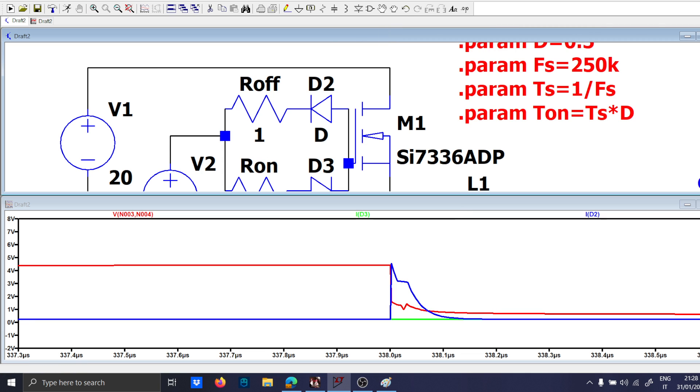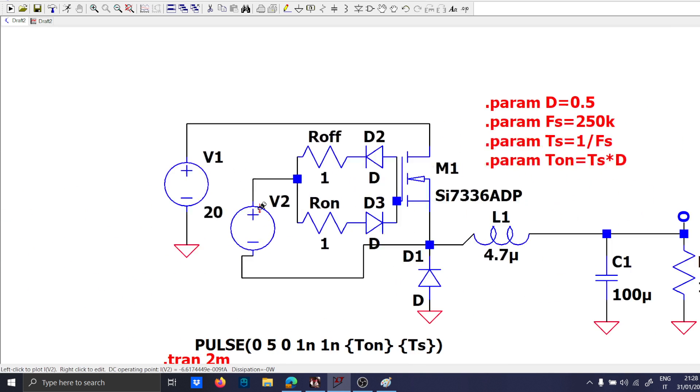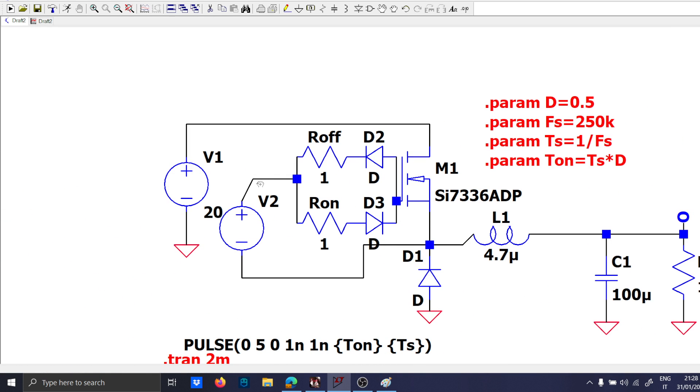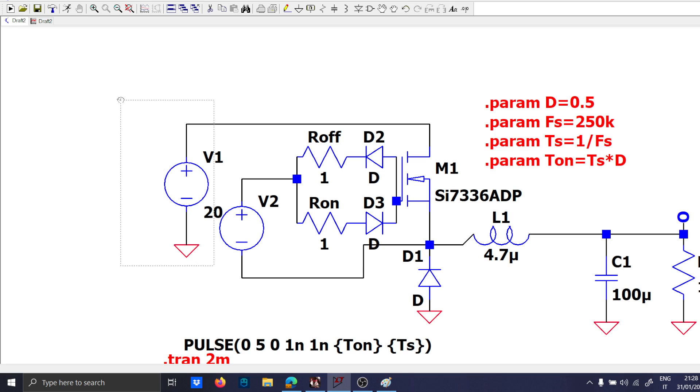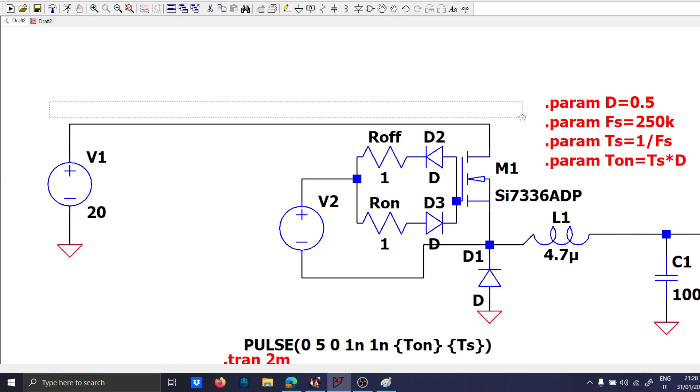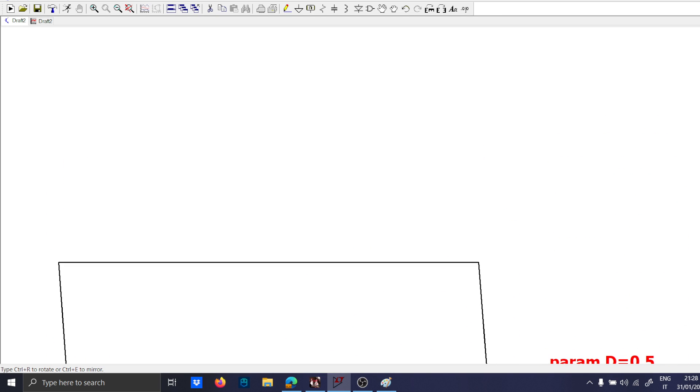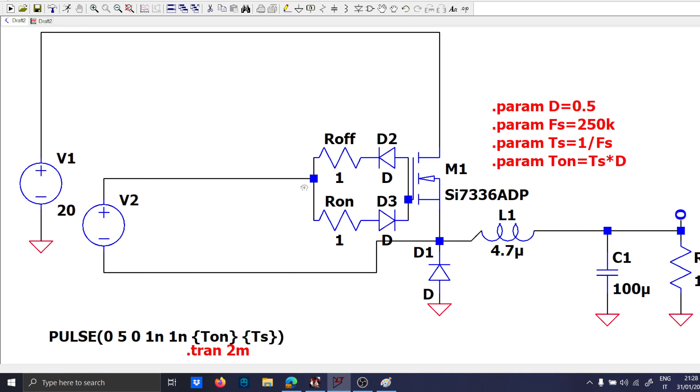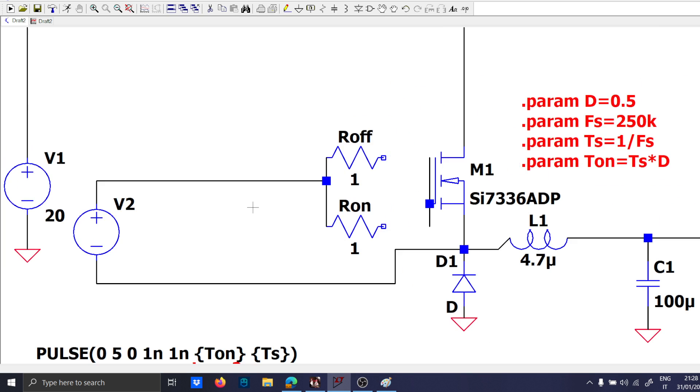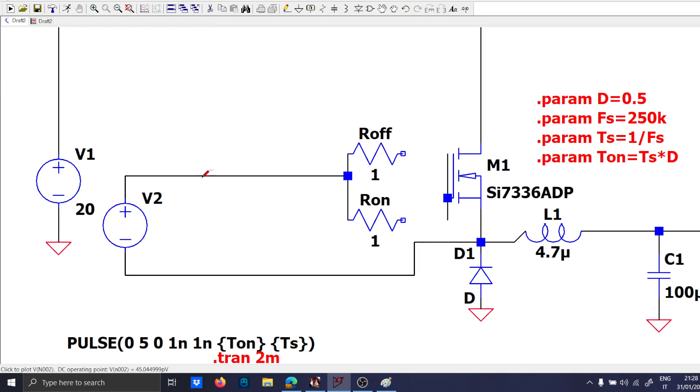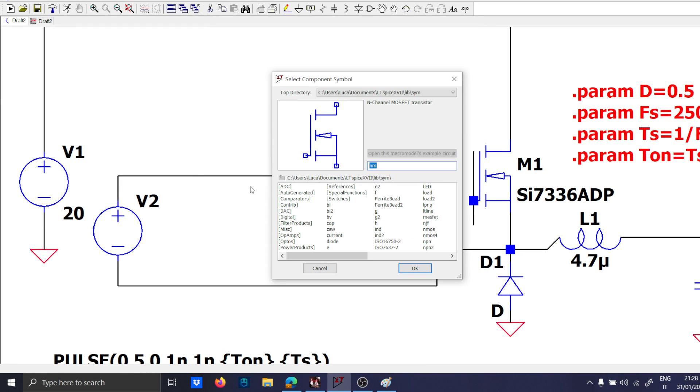And for now nothing new under the sun. The novelty things on this video is to make this path less dissipative and more efficient. So now let's make some space because I will need that.